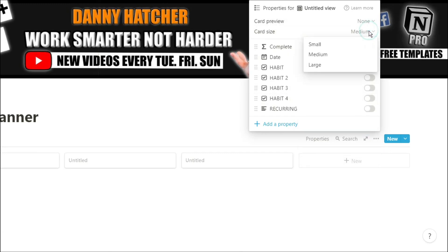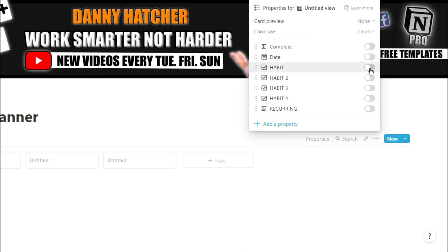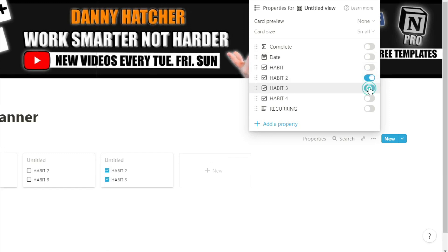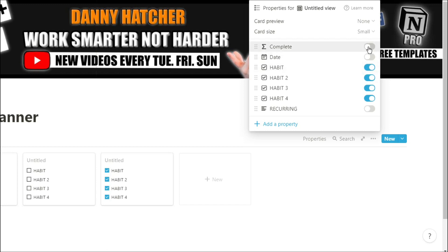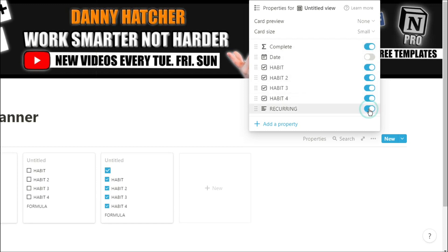I'm going to show the properties that I want to see, so I want to see all of those habits so I can tick them off from the gallery view. I also want to see that complete box and I want to see the recurring tasks if you've got recurring tasks in a formula like I showed in that video.